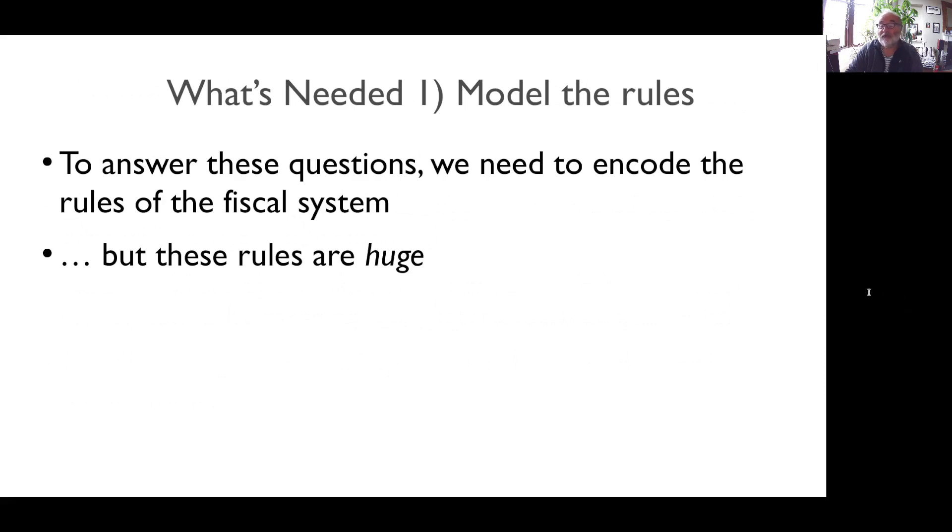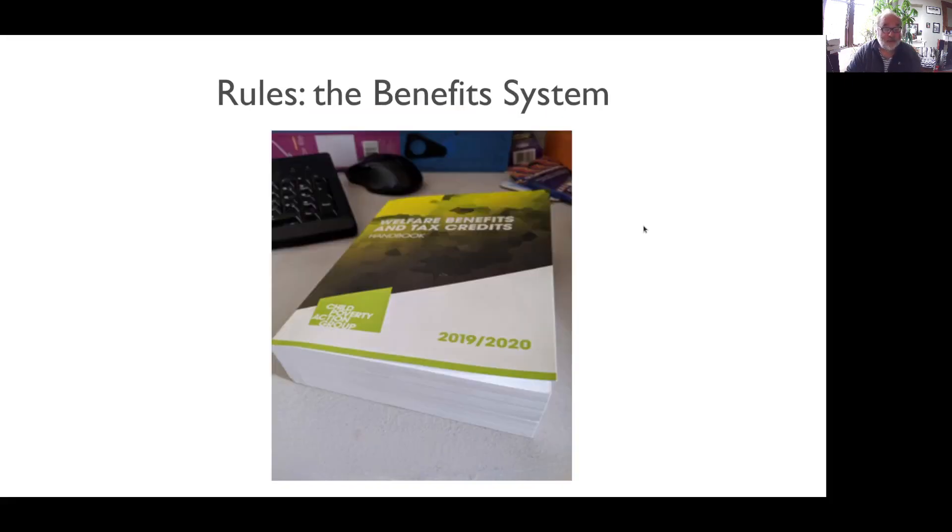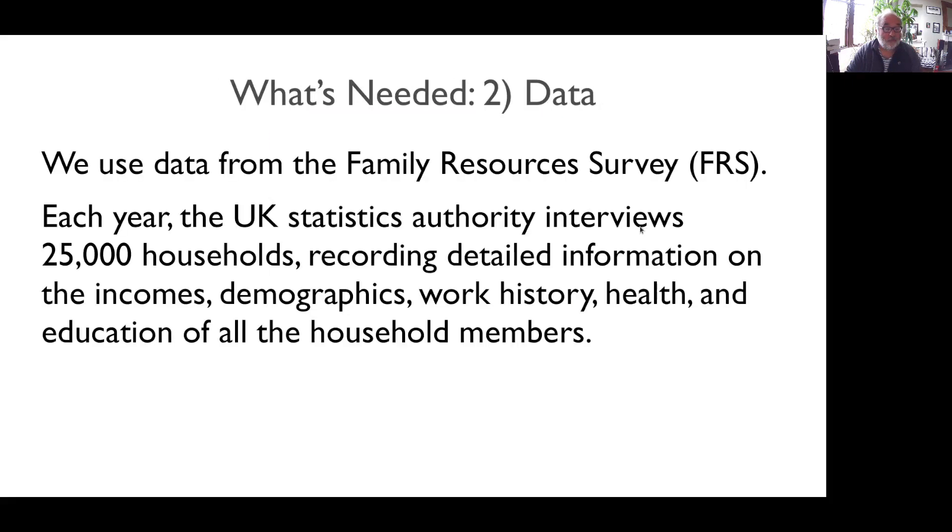What's needed to answer those things? Well, we need to encode the rules of the system, and the rules are huge. This is a picture of Tolley's, the standard reference to the UK and Scotland tax system. That's over a foot high. Same for the benefit system.